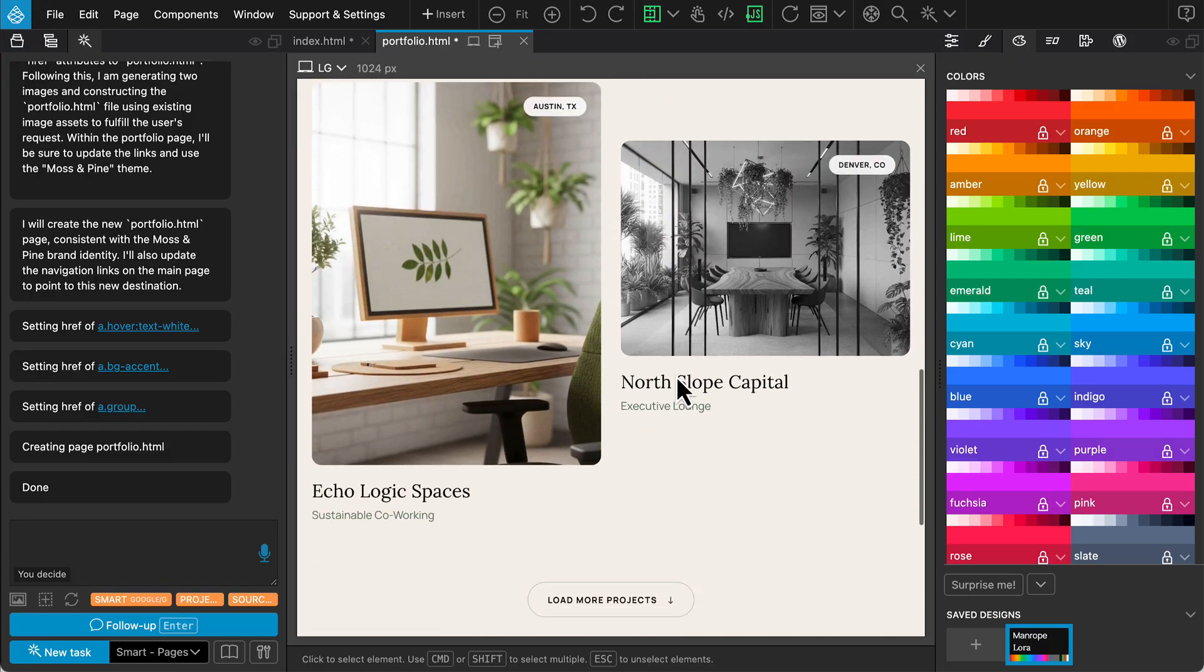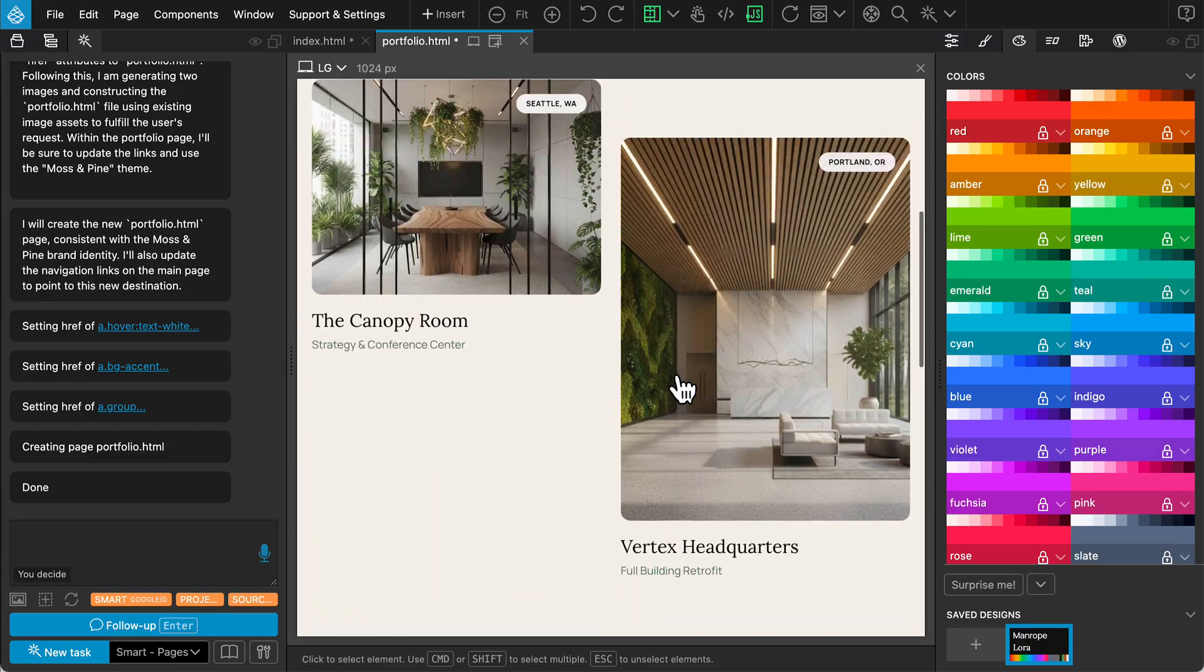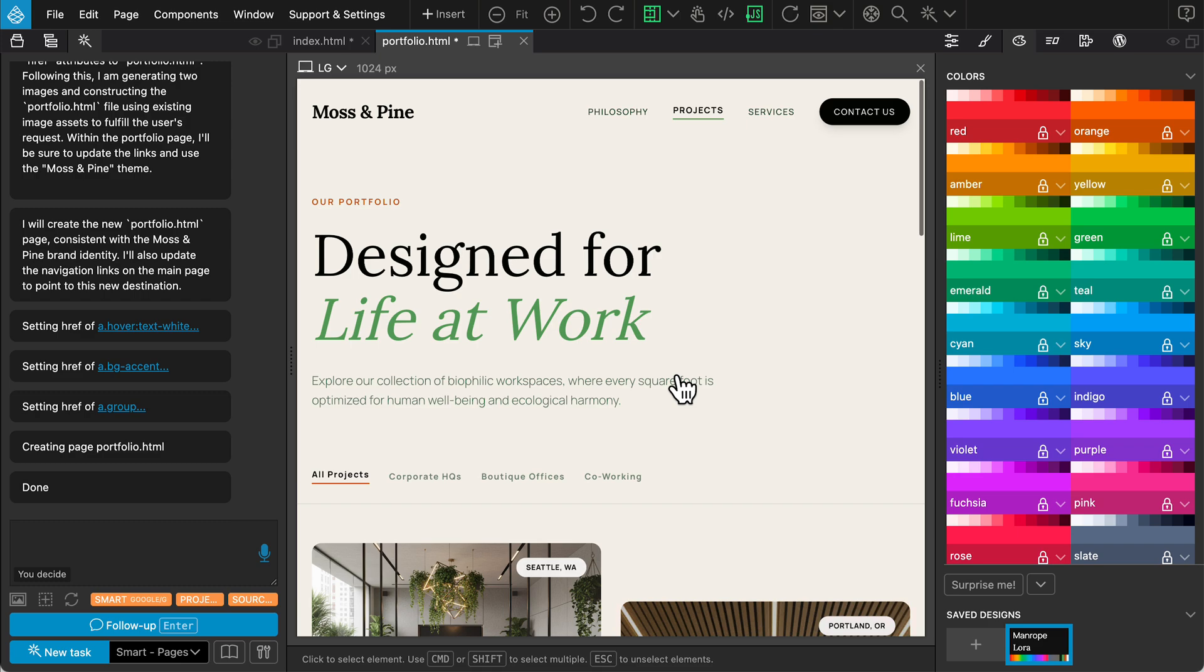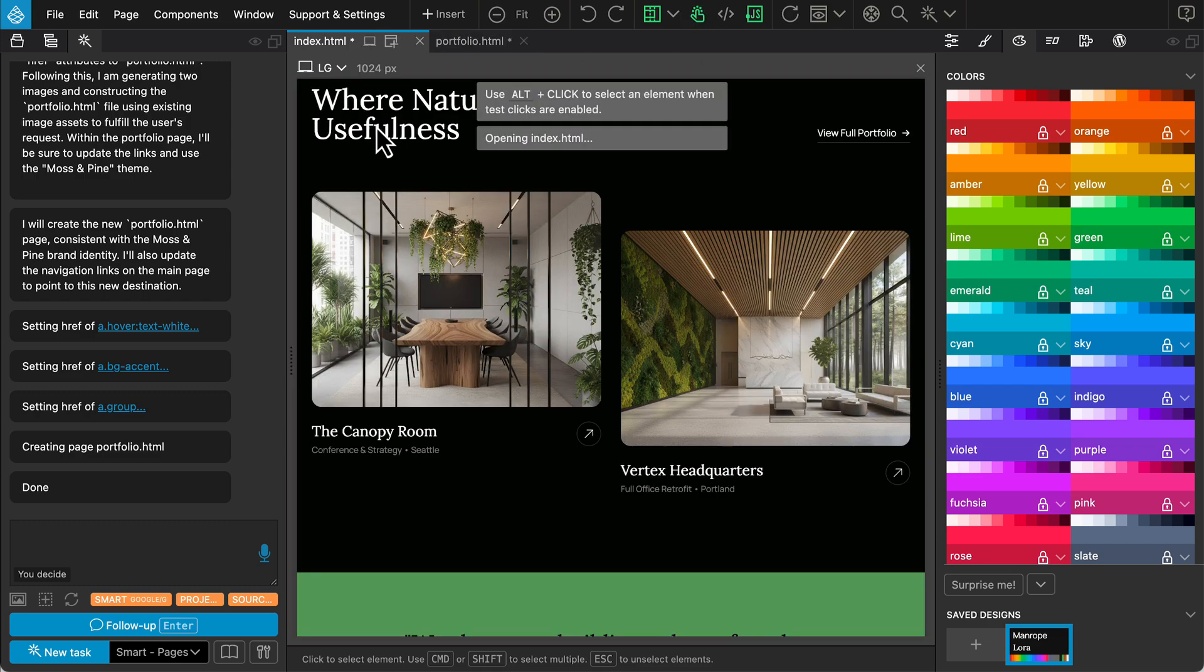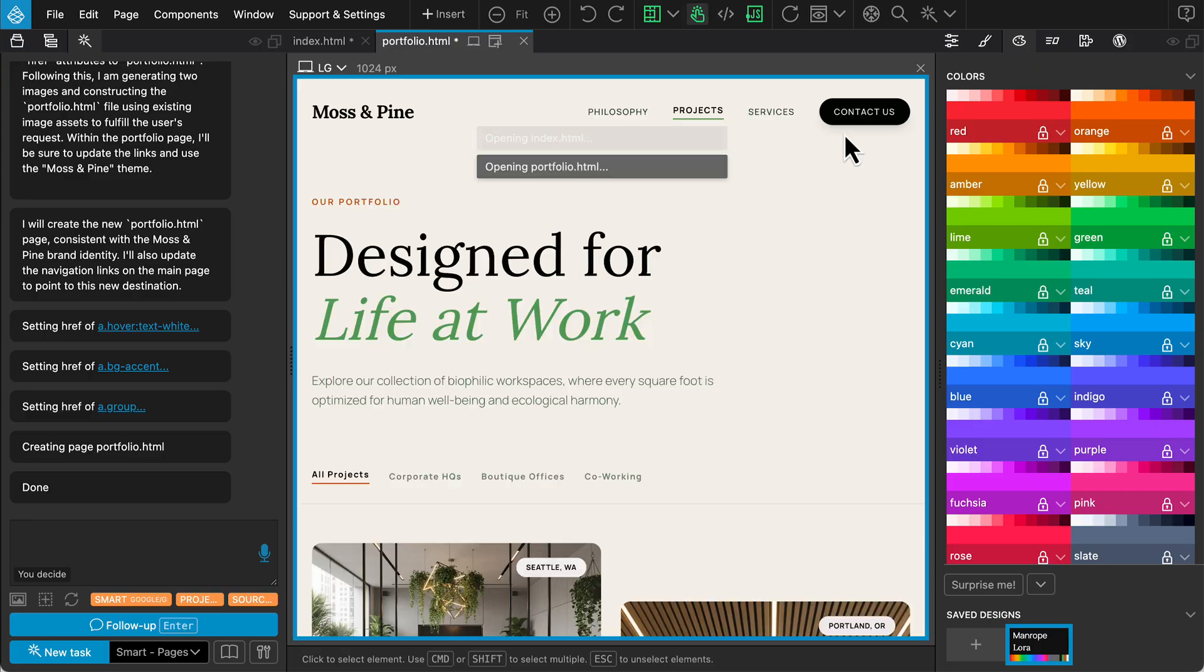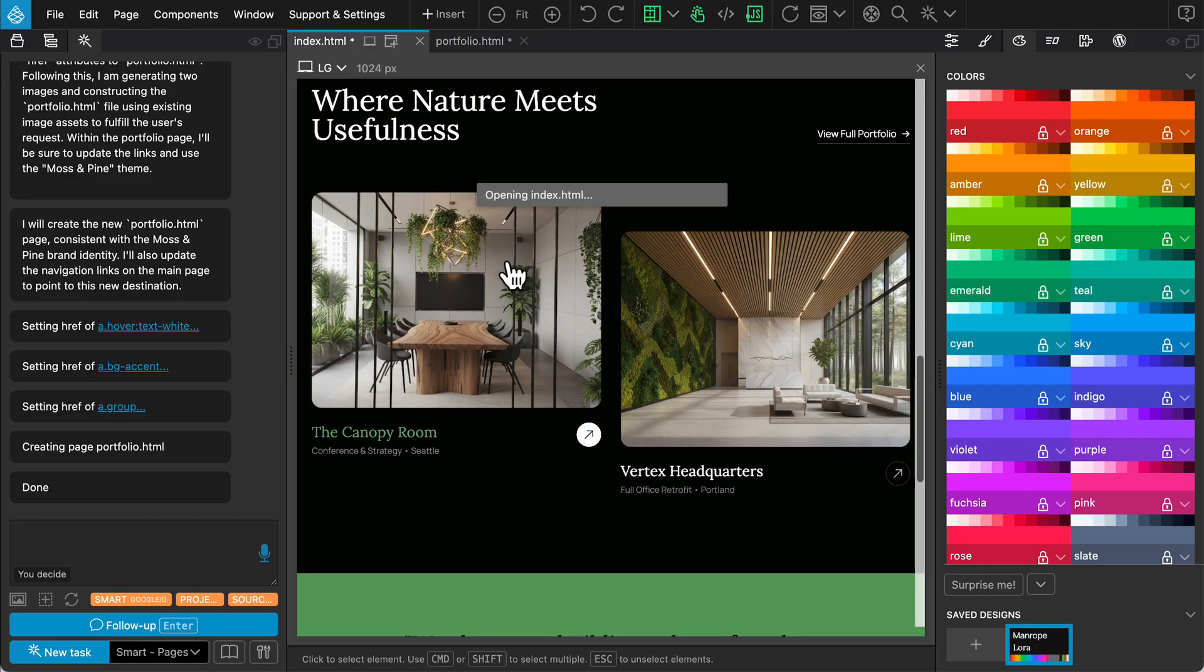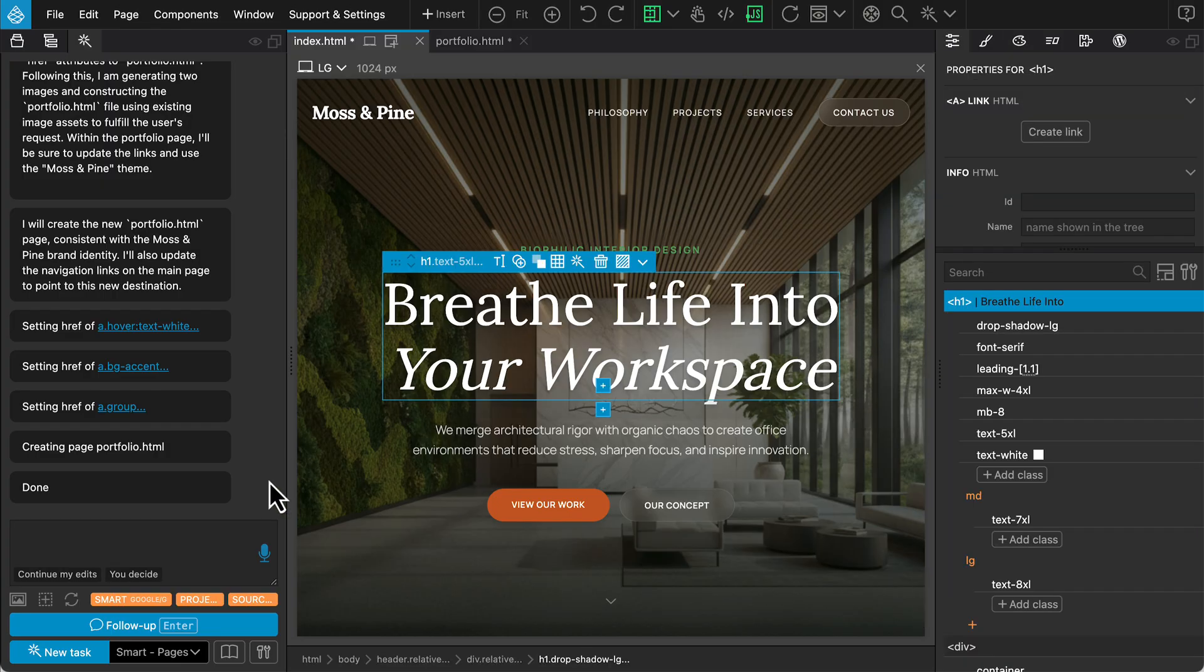Now we have the Portfolio page, so let's check the navigation links. That was the first approach, direct prompting to build a multi-page site. Let's save this and move to the second method.